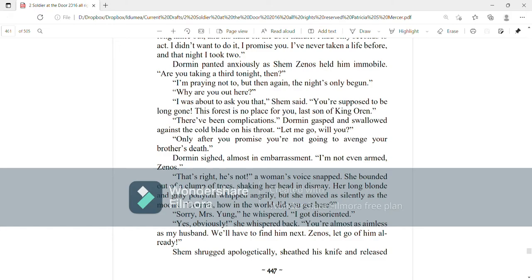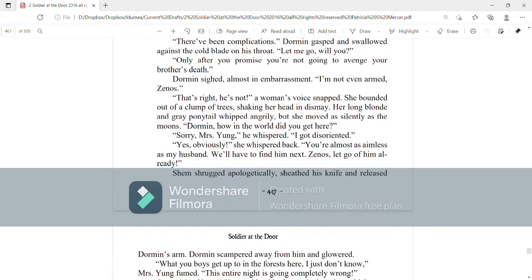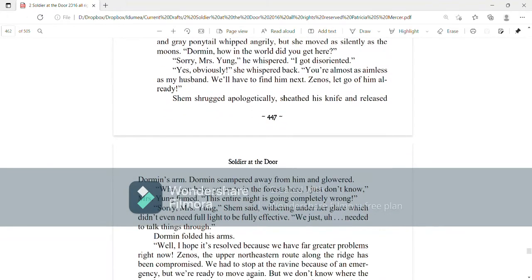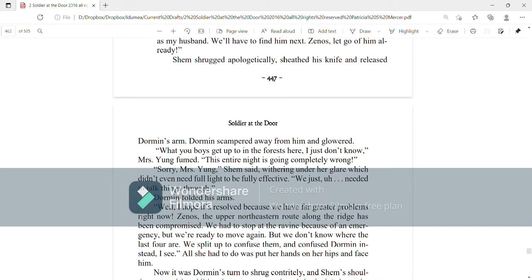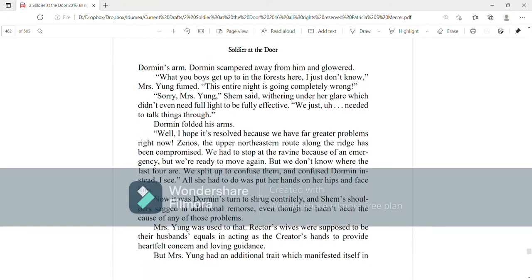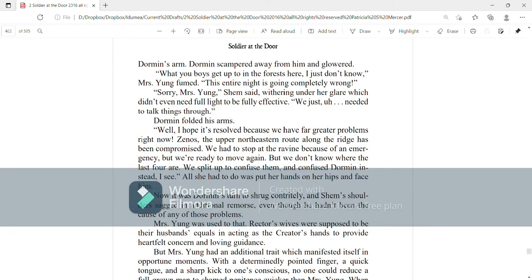Yes, obviously, she whispered back. You're almost as aimless as my husband. We'll have to find him next. Zenos let go of him already. Shem shrugged apologetically, sheathed his knife and released Dorman's arm. Dorman scampered away from him and glowered. What you boys get up to here in the forest, I just don't know, Mrs. Young fumed. This entire night is going completely wrong.